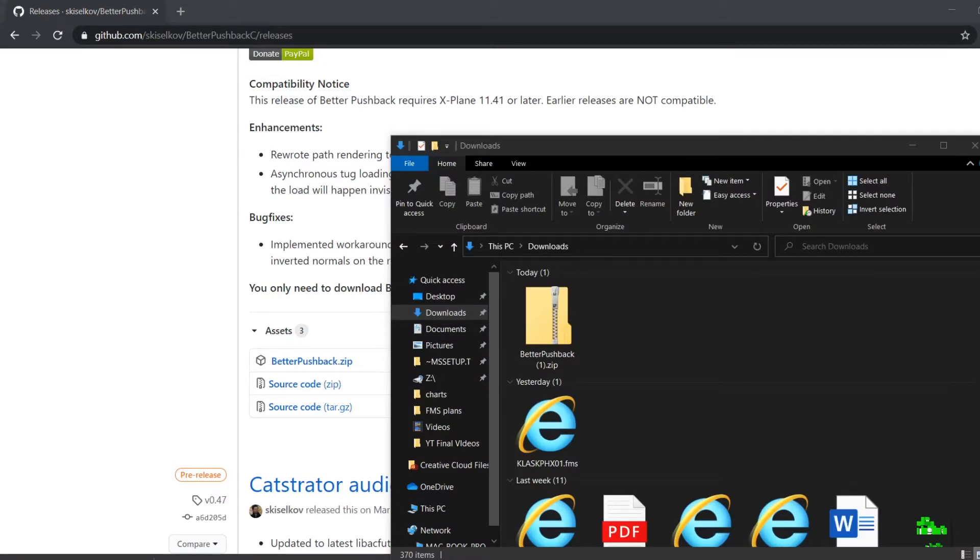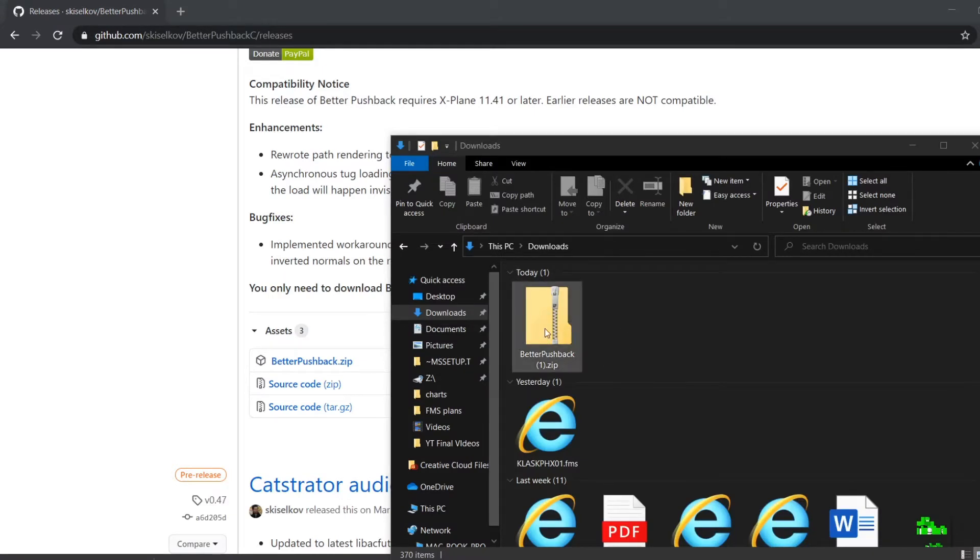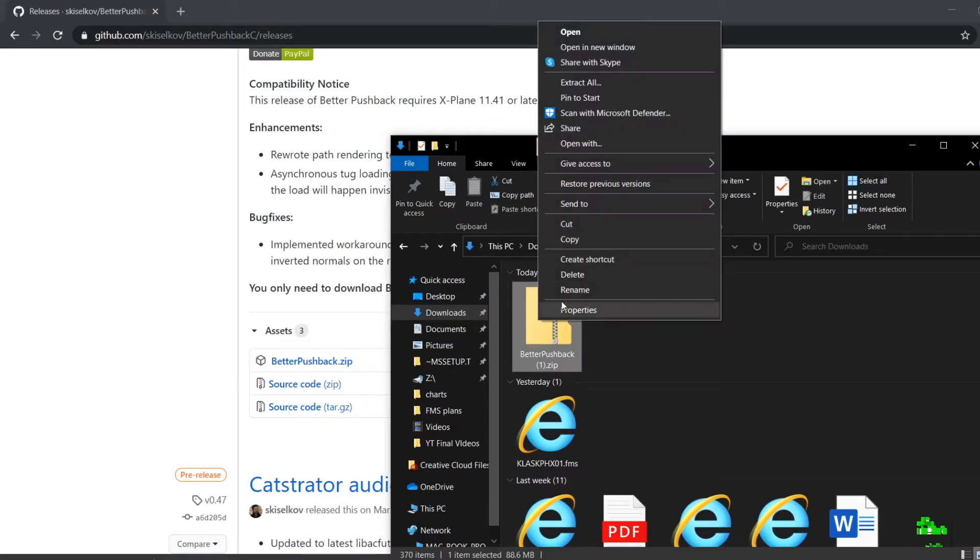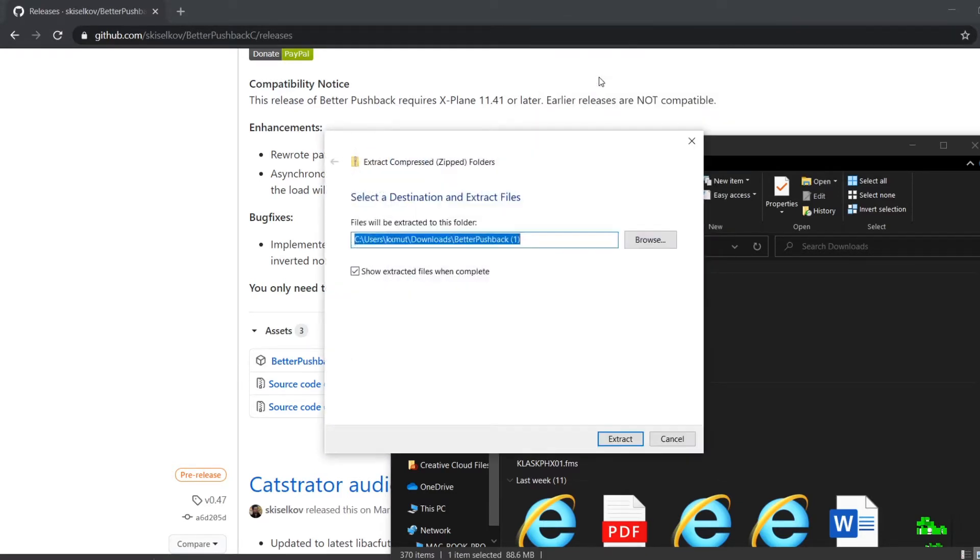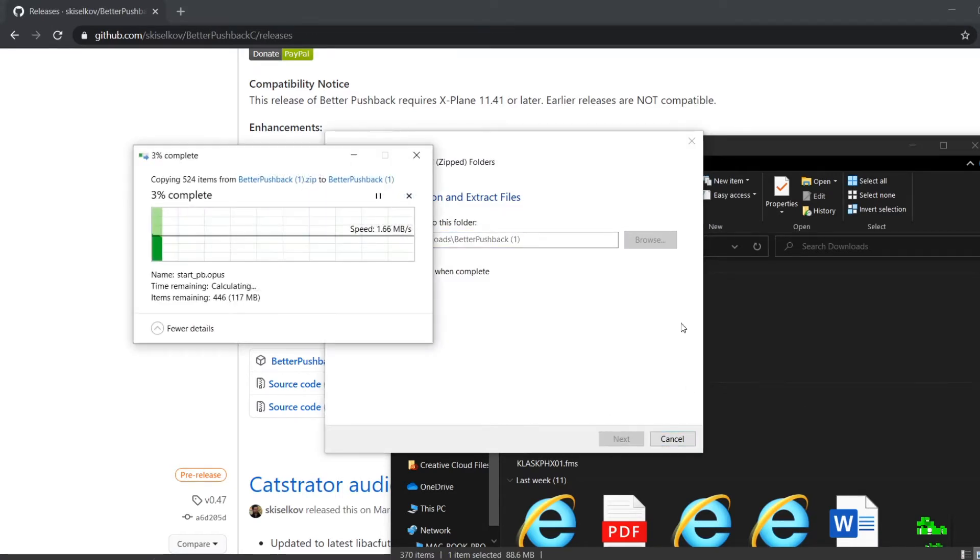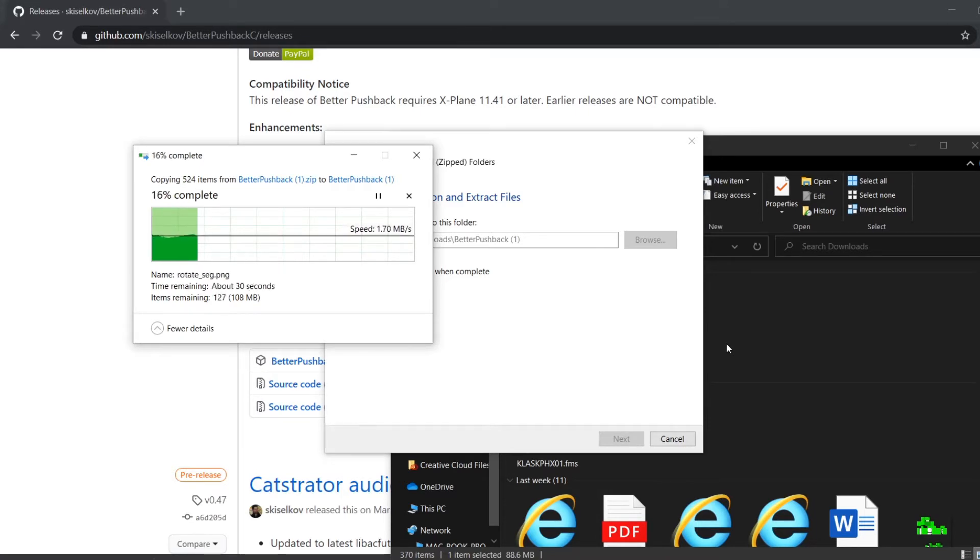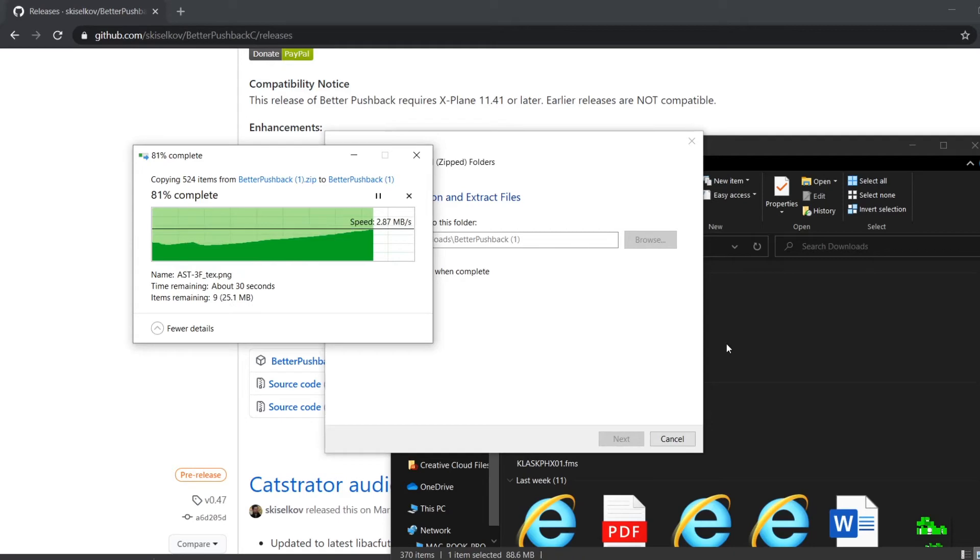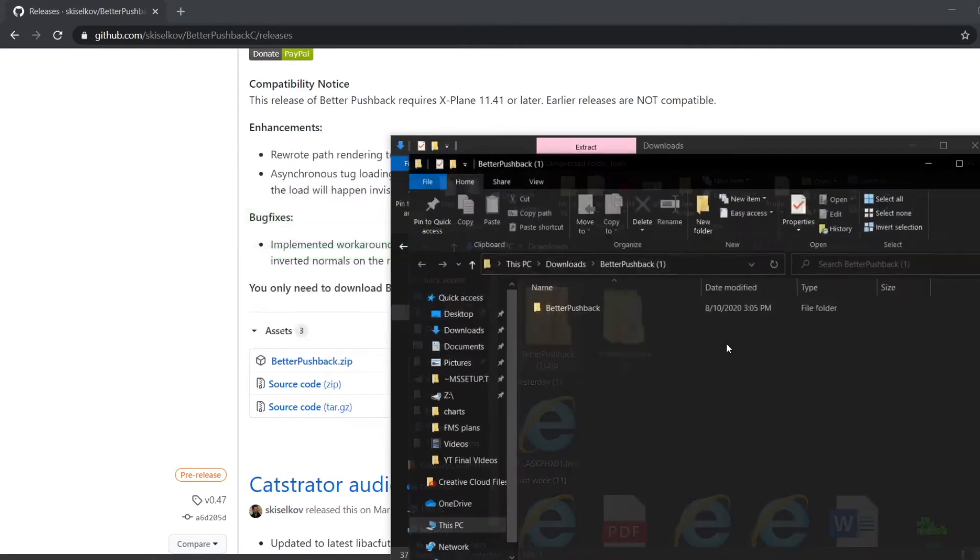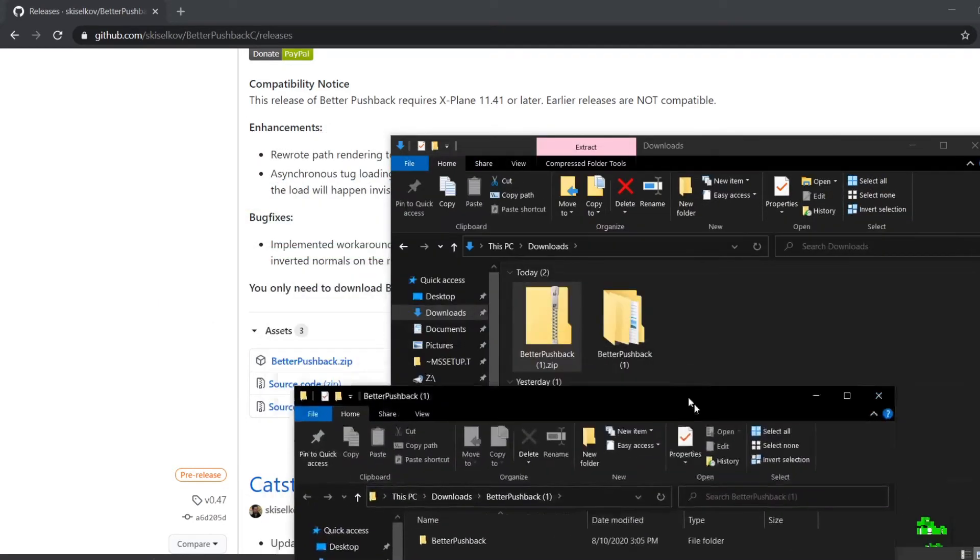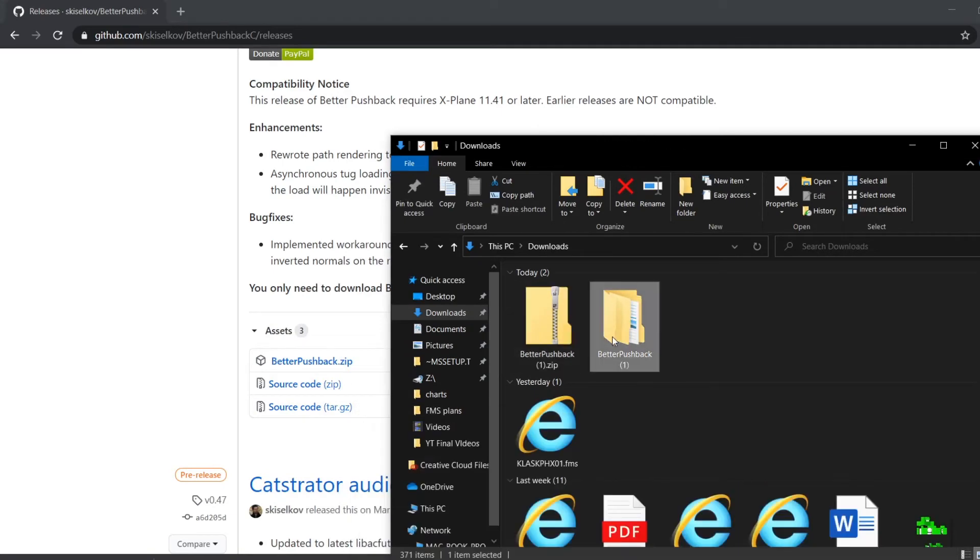Okay guys, as you can see, it has been downloaded to my downloads folder. Now you're going to right-click the zip file, click Extract All, and then click Extract in your downloads folder. Yep, it's right here.